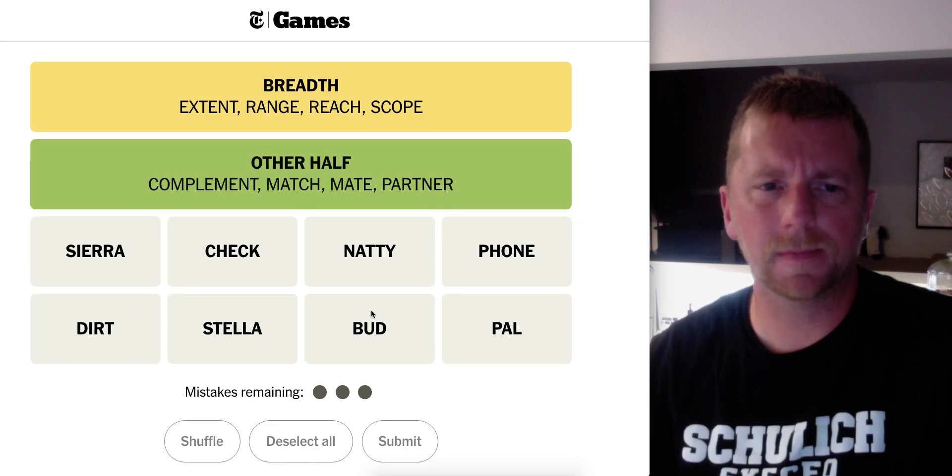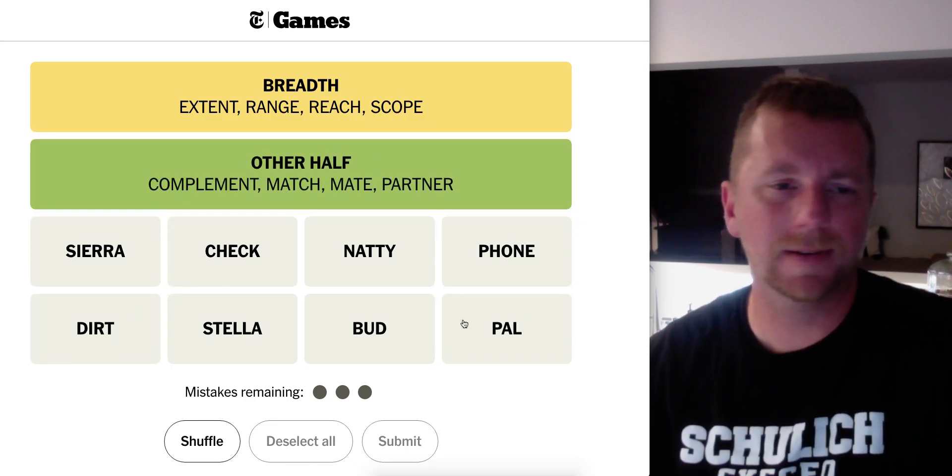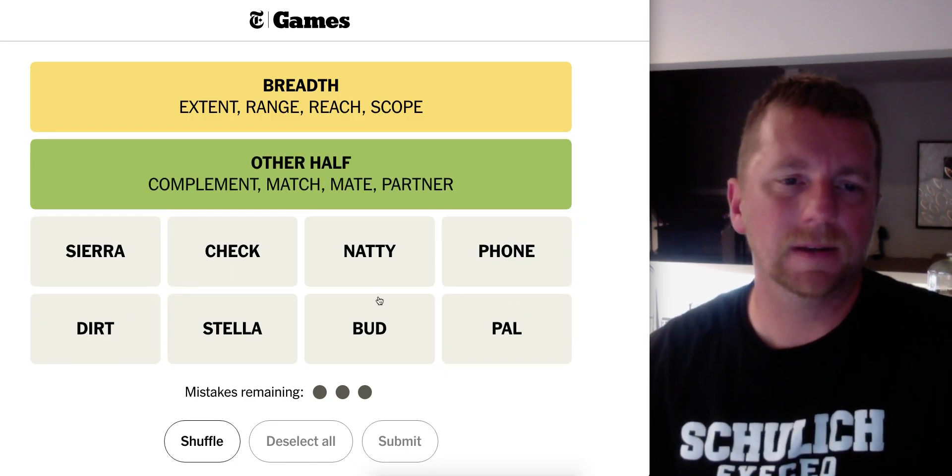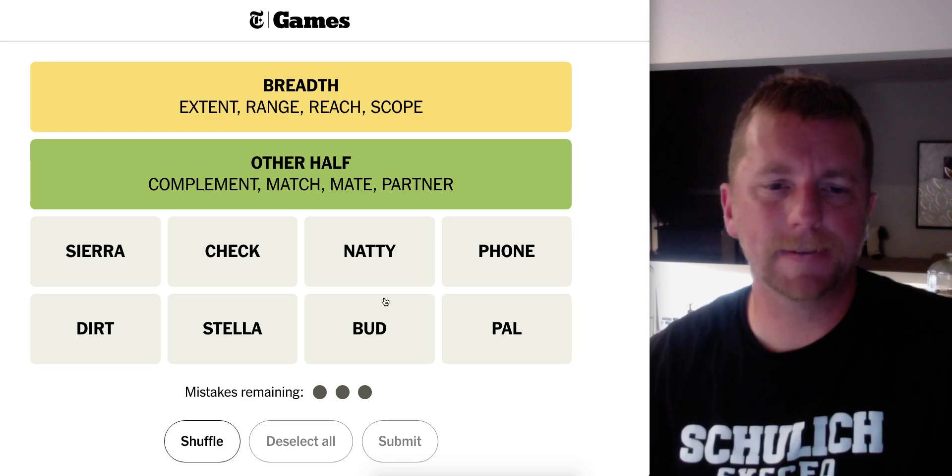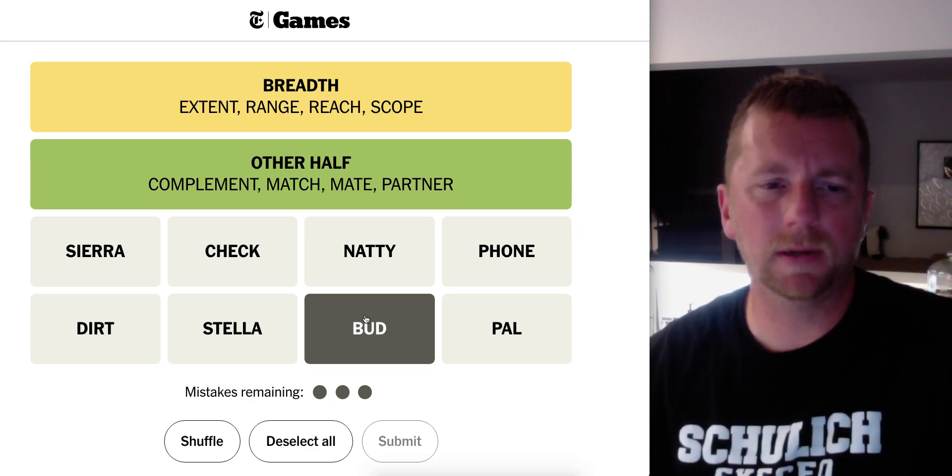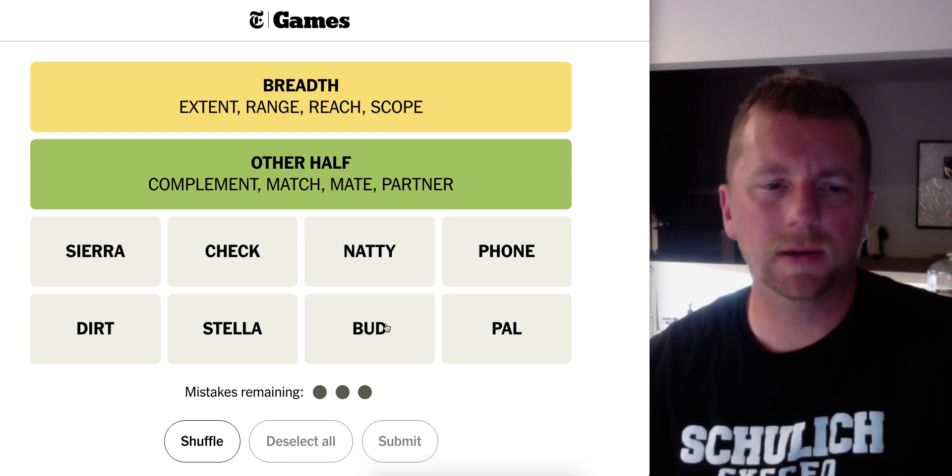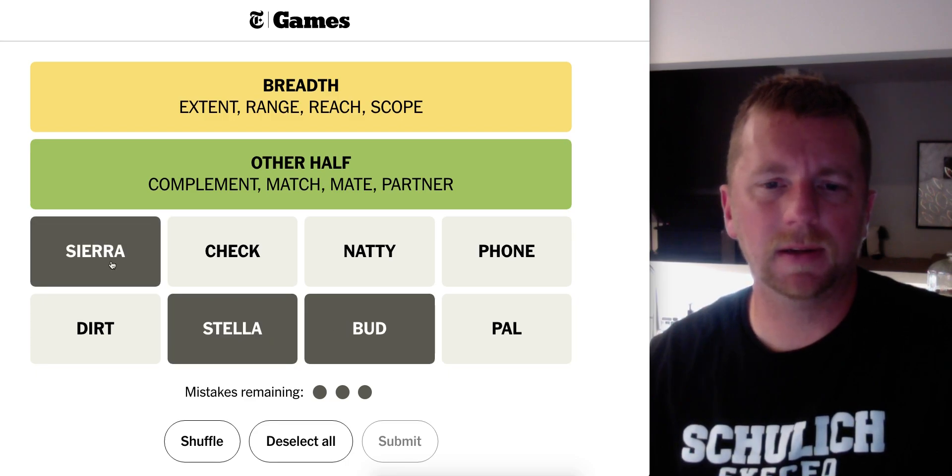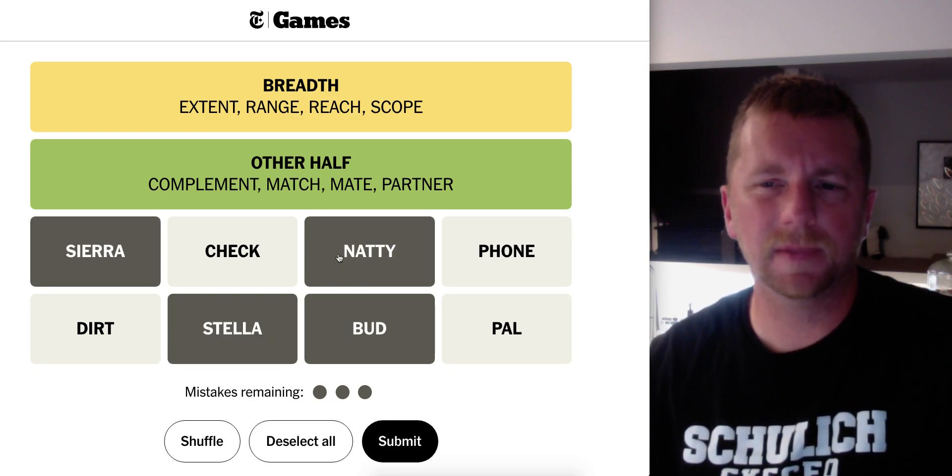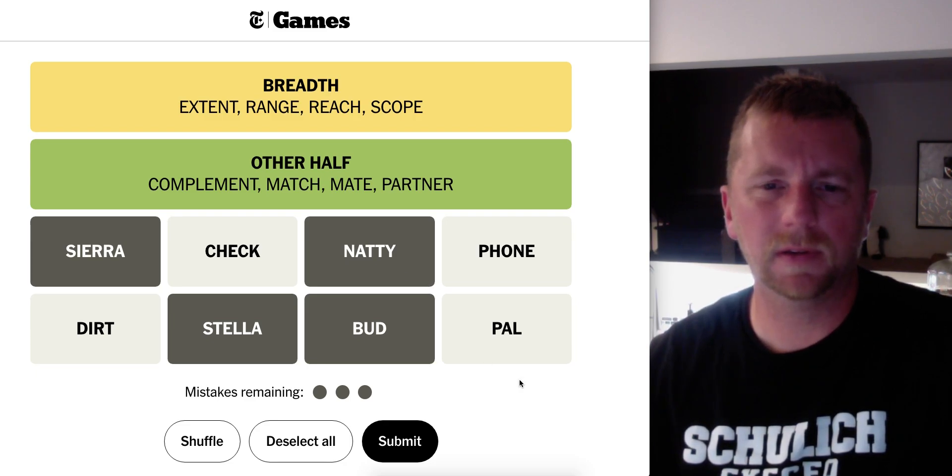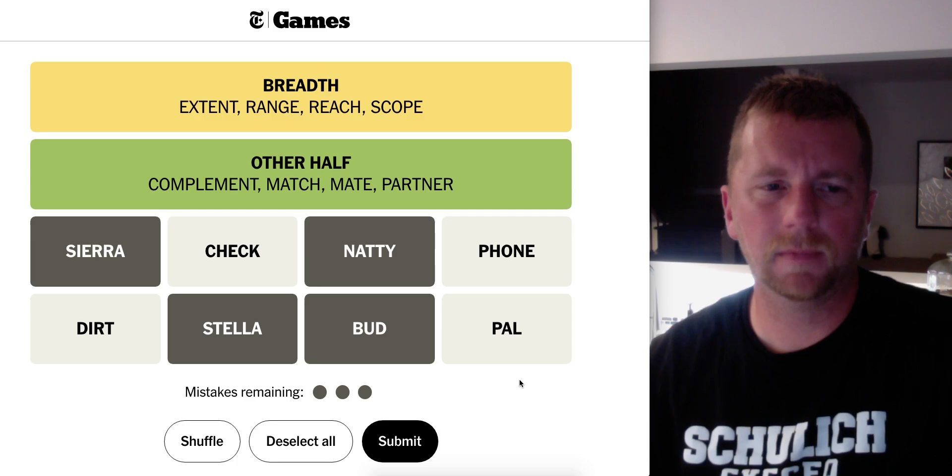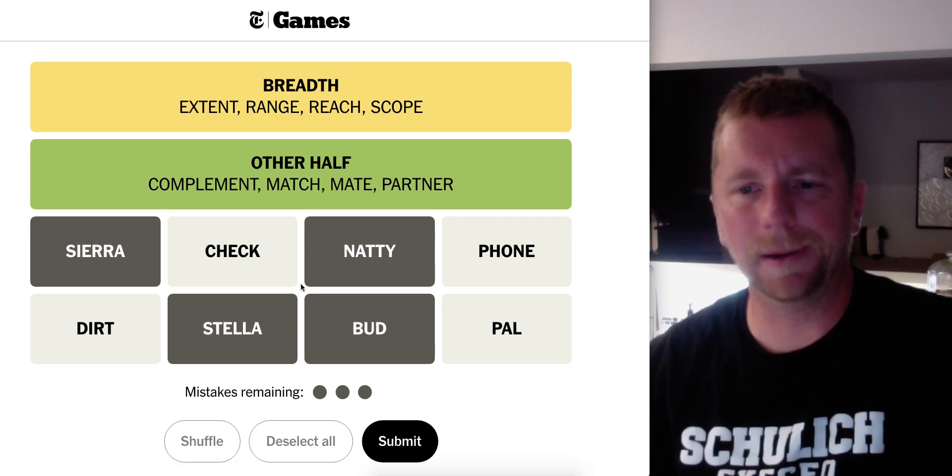Okay. BUD, STELLA, SIERRA, NATTY. These are slang for beers.